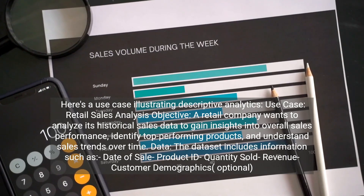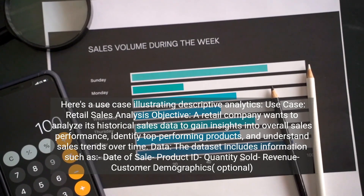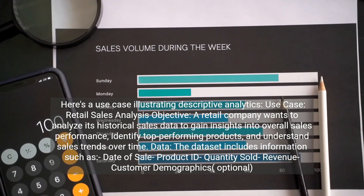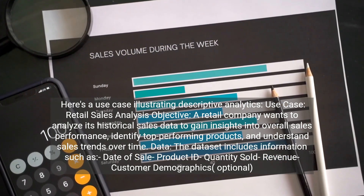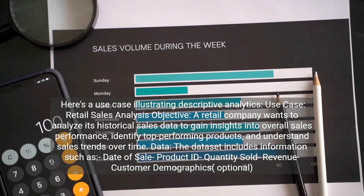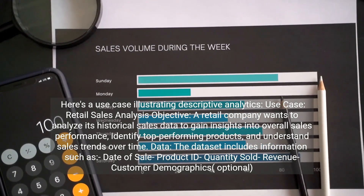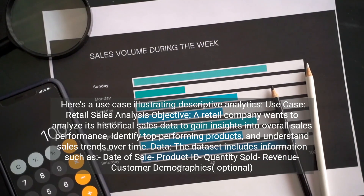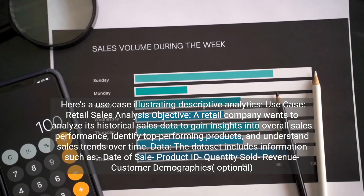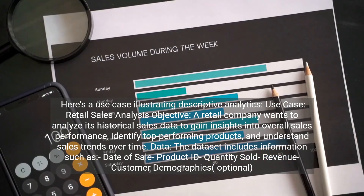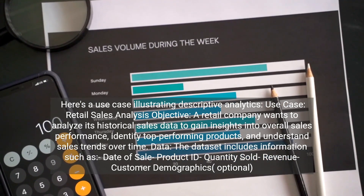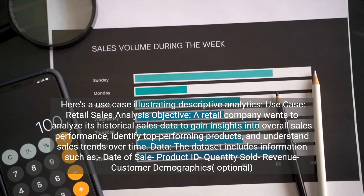Here's a use case illustrating descriptive analytics — retail sales analysis. Objective: a retail company wants to analyze its historical sales data to gain insights into overall sales performance, identify top performing products, and understand sales trends over time. The data set includes information such as date of sale, product ID, quantity sold, revenue, and customer demographics (optional).